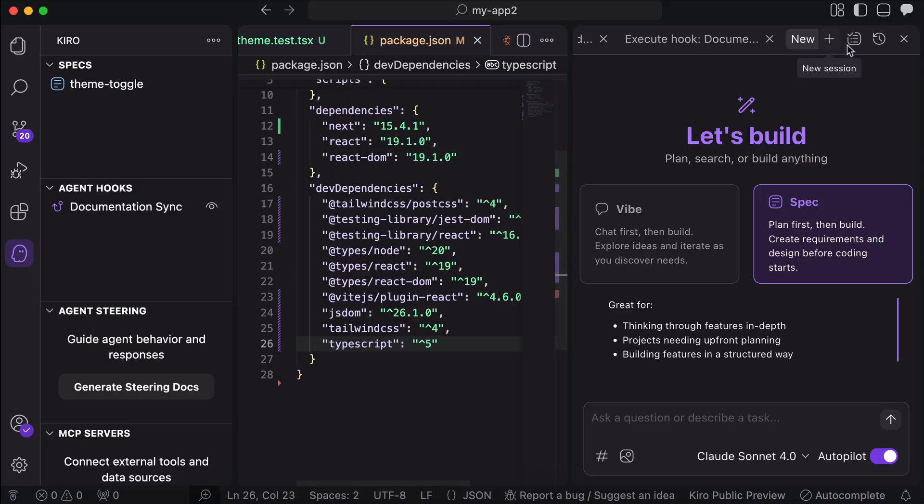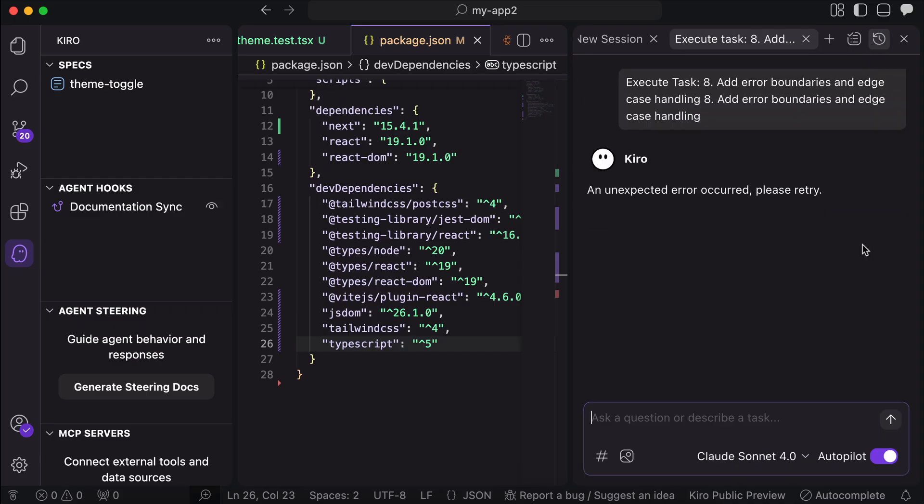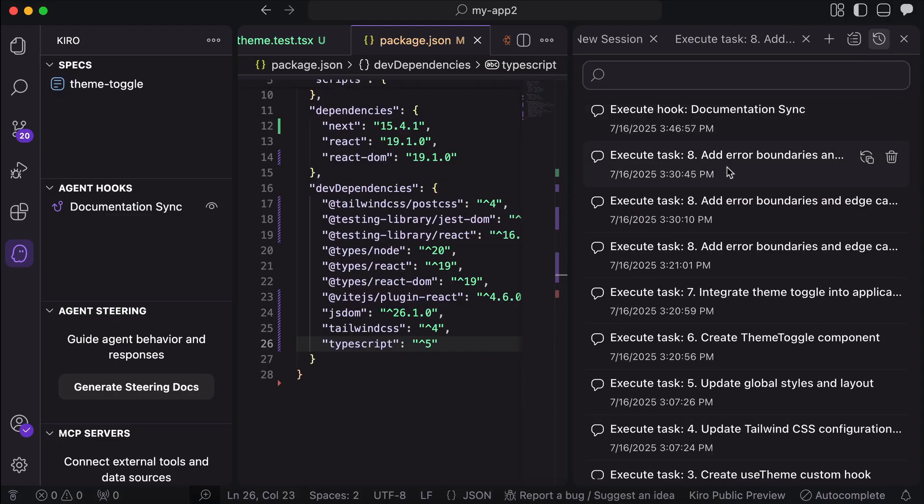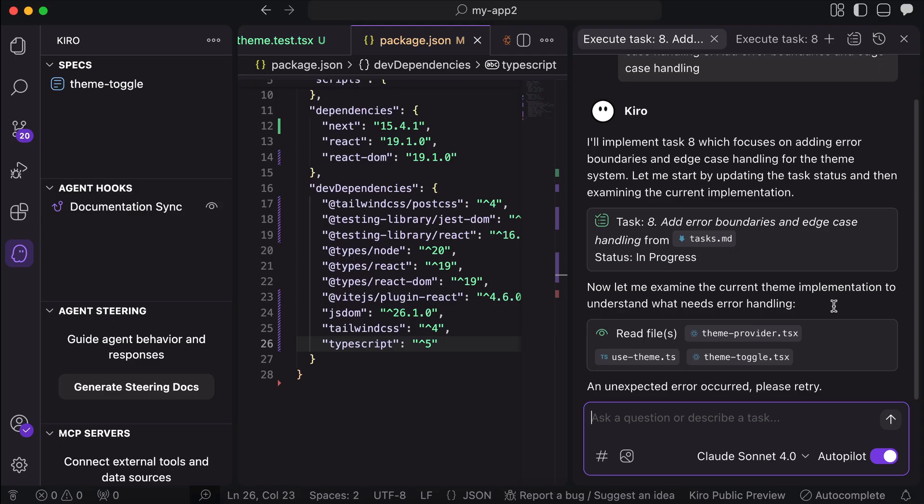But I will say that right now, the spec mode in Kiro is a bit disappointing, as it just returned unexpected errors for several times. While it can provide structure for AI agents with the requirements, design, and task list, the execution is just not that good yet.